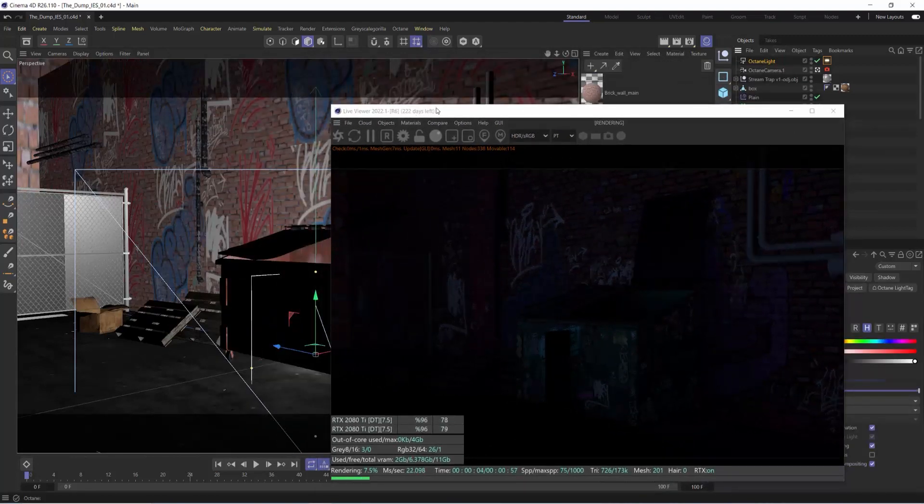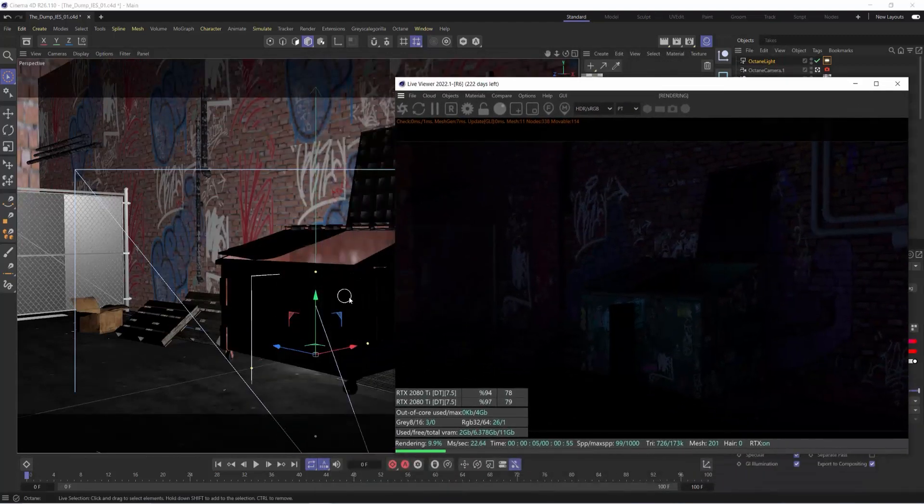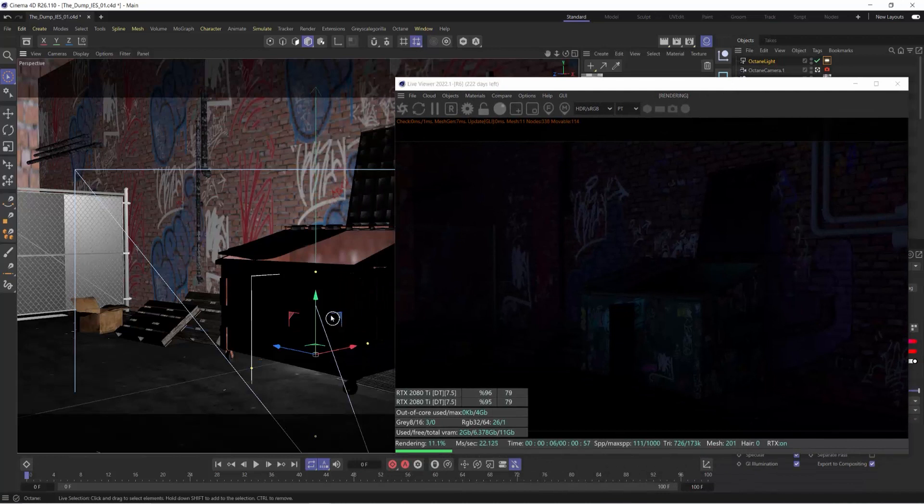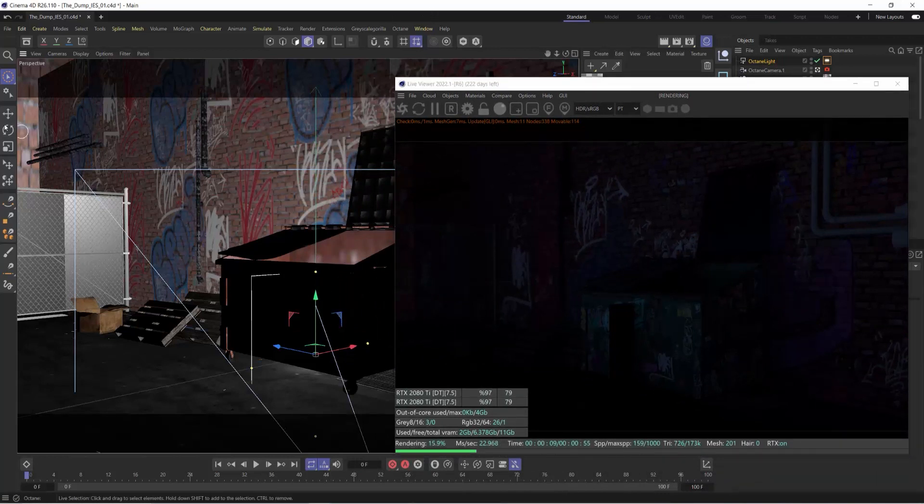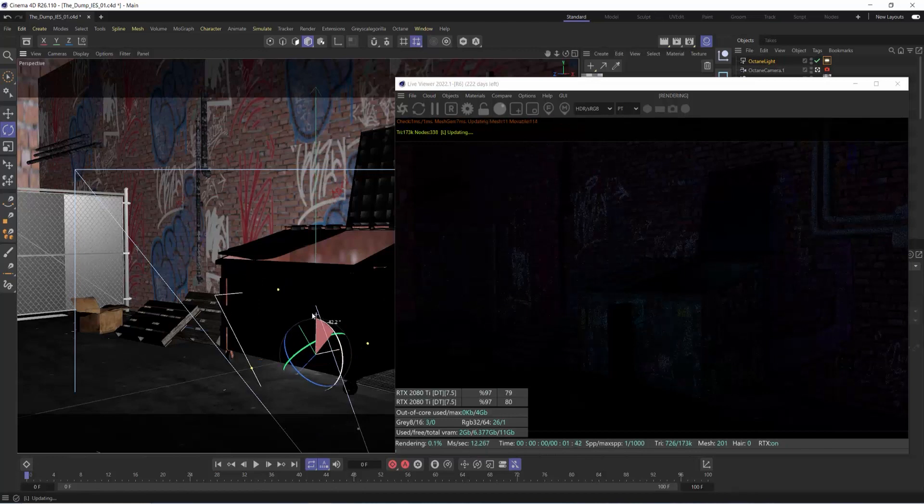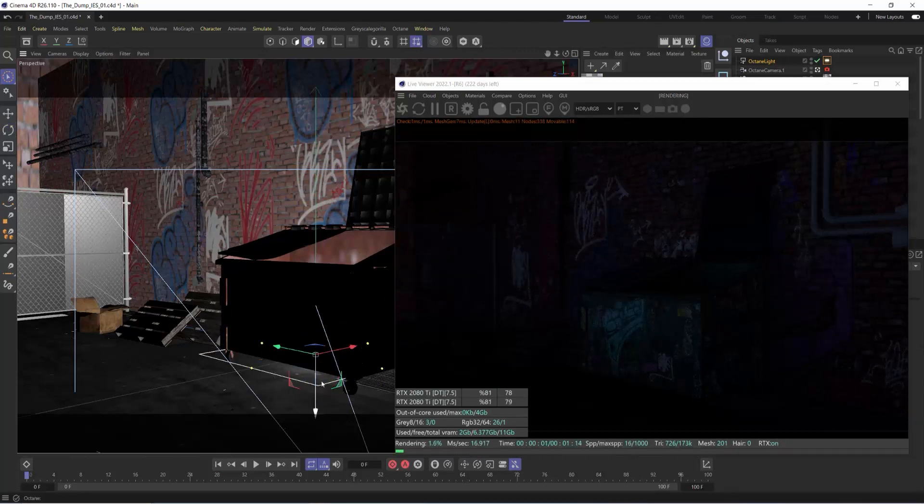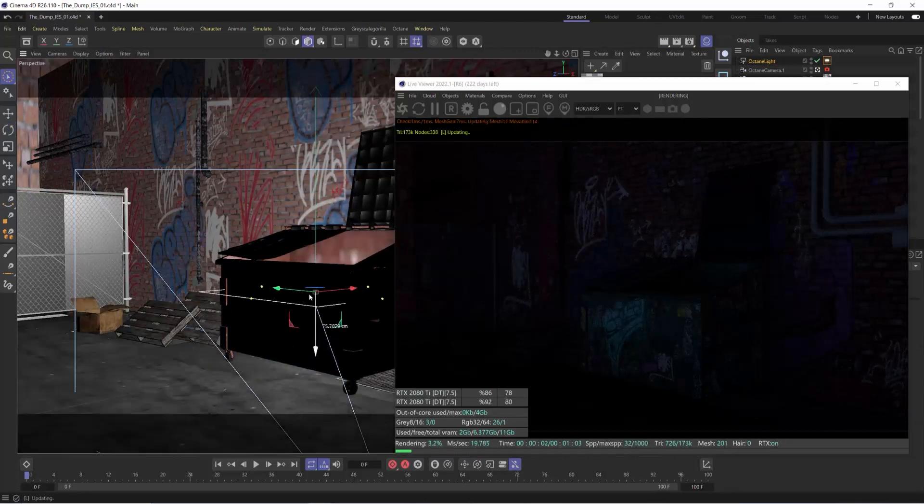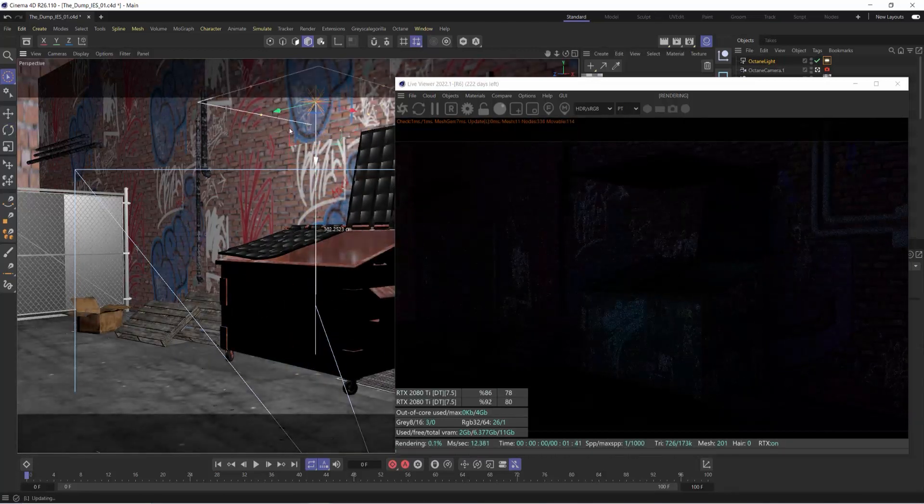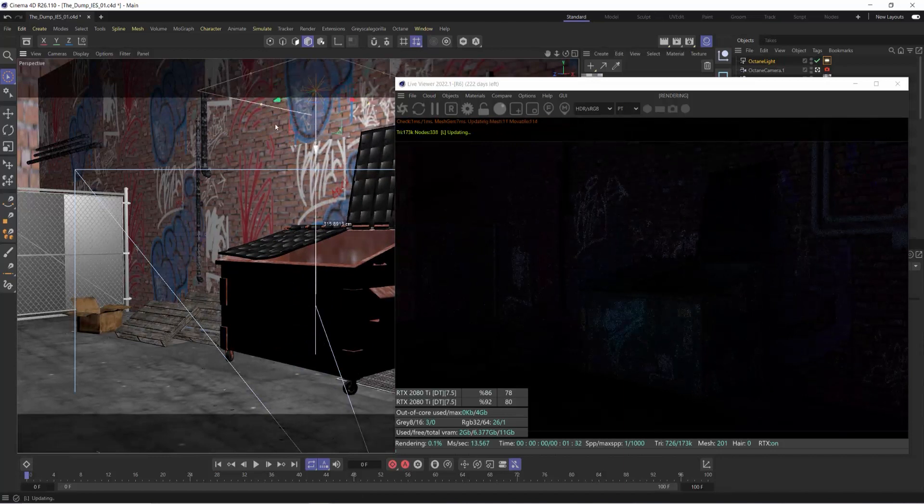But right after that, if we take this IES light and rotate it just so we're looking more at its side, so it's facing straight down, we can simulate some kind of street lamp or something like that. And I'll move it up into my scene.